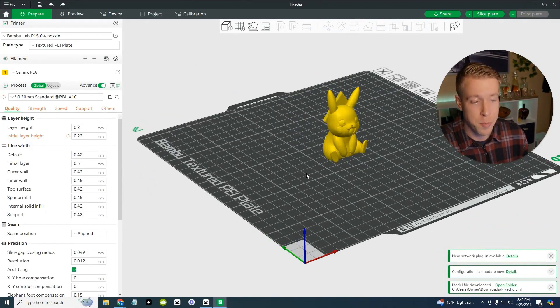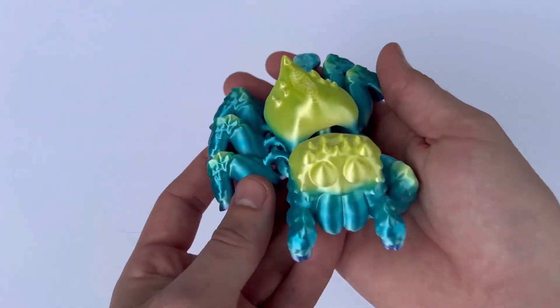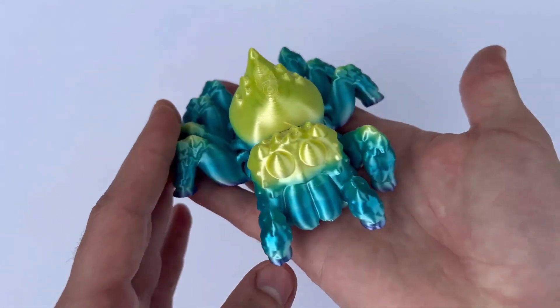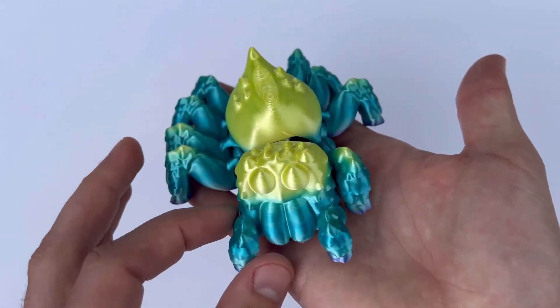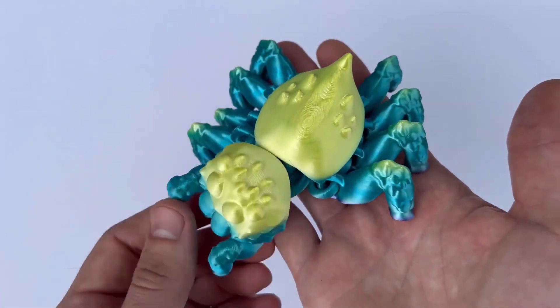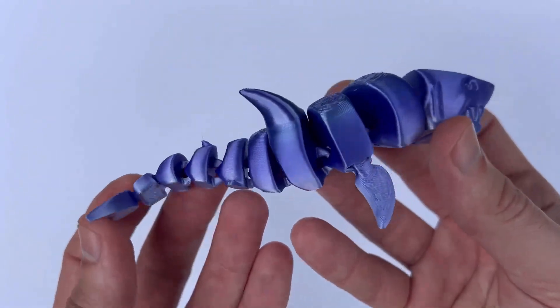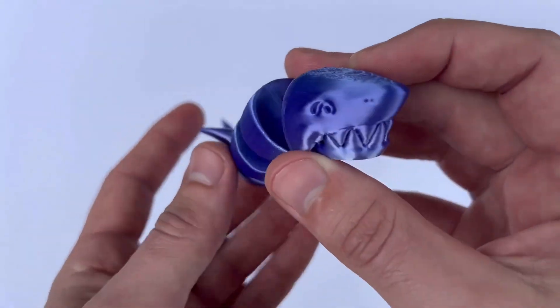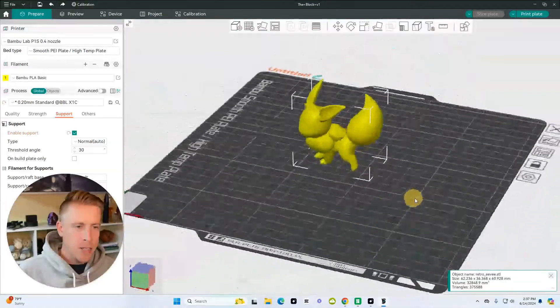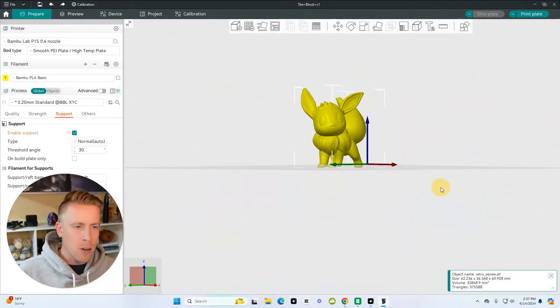They're essentially creating an ecosystem like Apple does. Orca Slicer is also open source. A lot of people like the idea of this and I gotta admit I do like the idea of it as well. That's until your 3D prints don't go smoothly though.